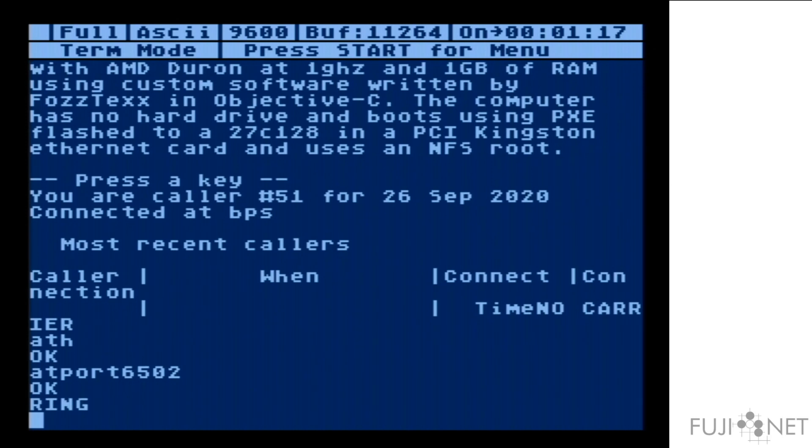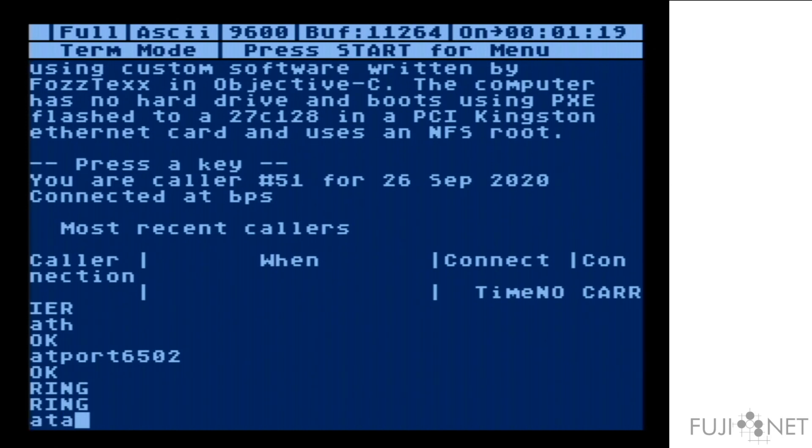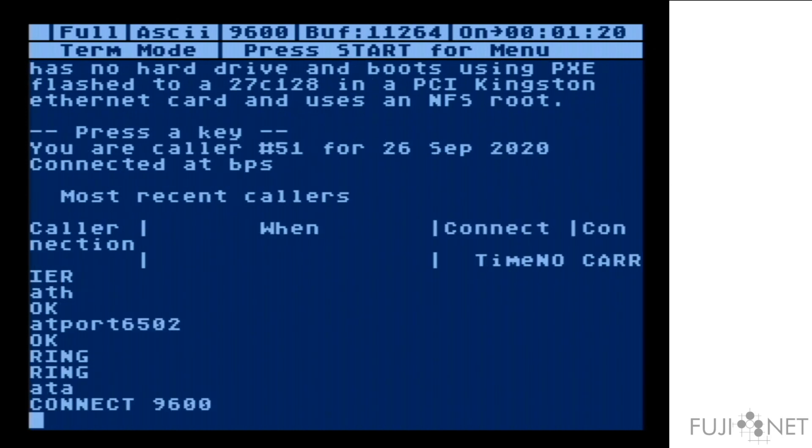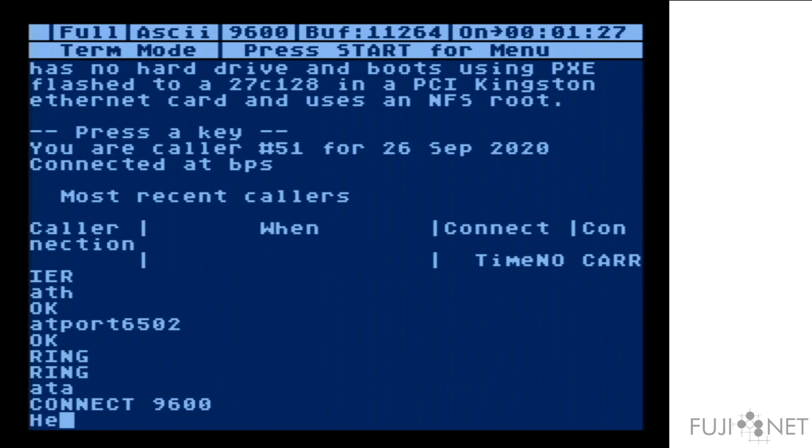And I'm going to use Netcat over here on my PC to connect to it. Once we do, we see that a ring happens, and we can answer. And as you can see, nice and easy.